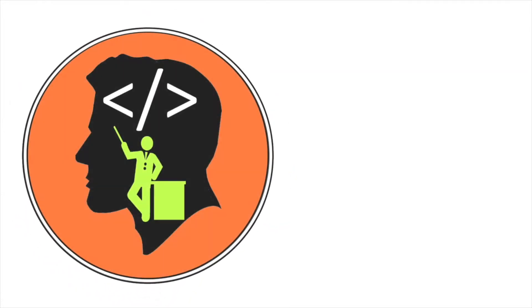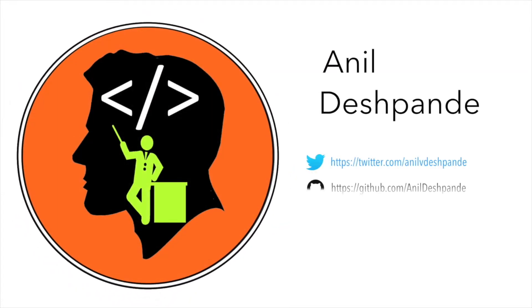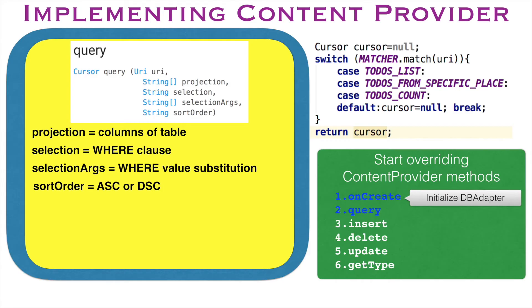Hi guys, Cotutor here and my name is Anil Deshpande. In the previous video, you have seen the implementation of query method.